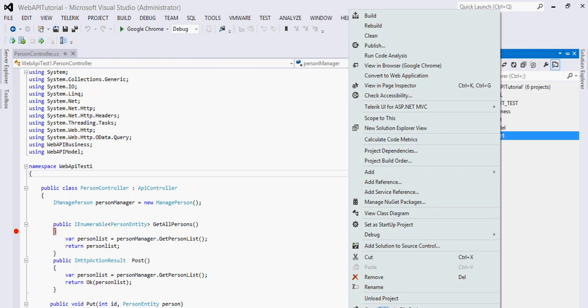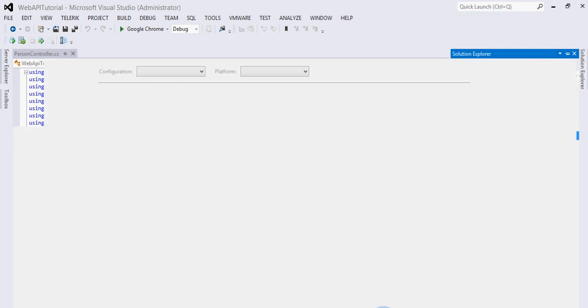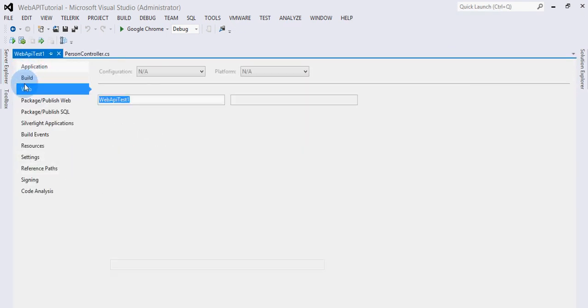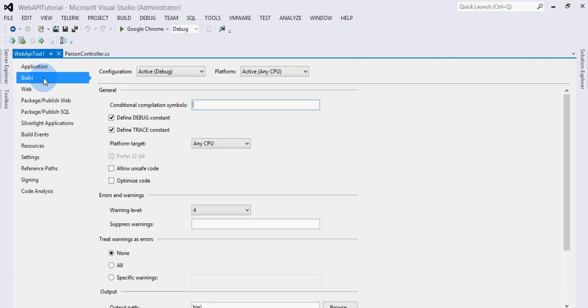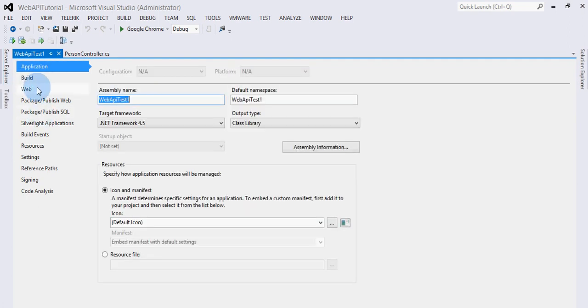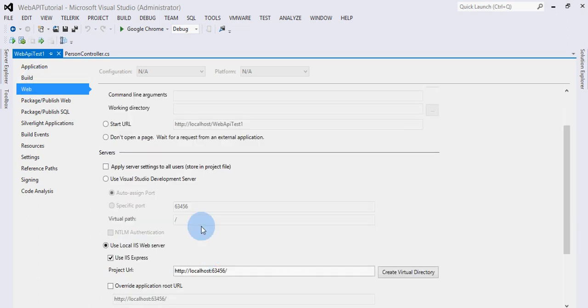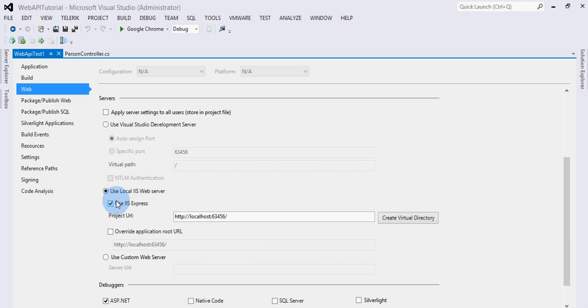Go to properties of the project. Here there are different tabs, so you need to select Web, which is your build. Then here you can see the local server selection.